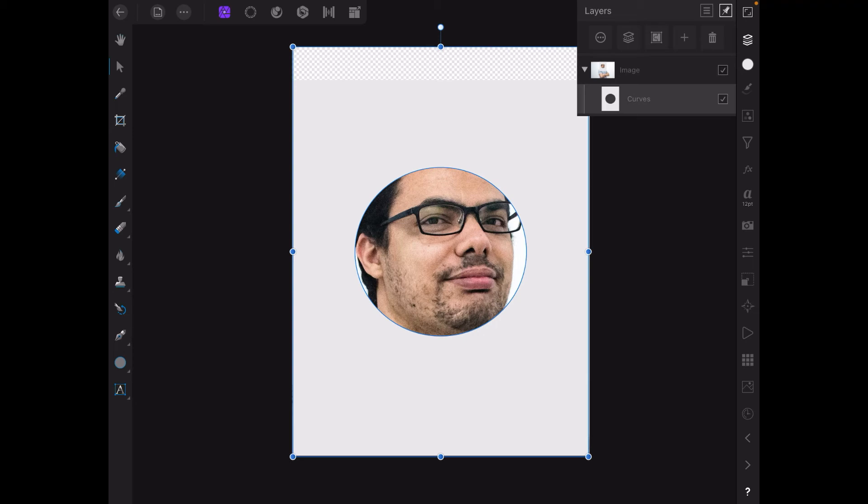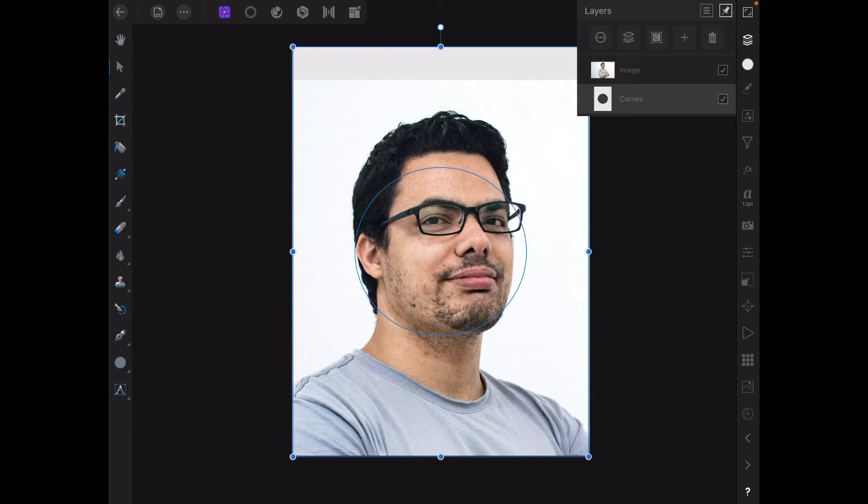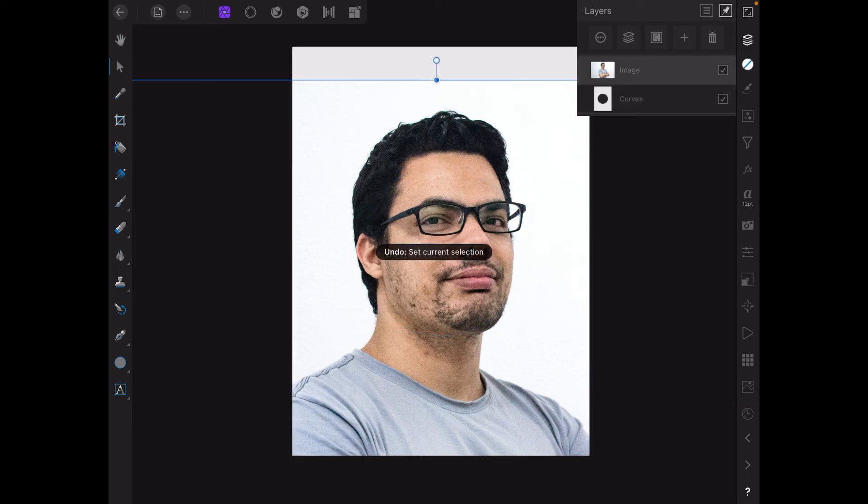But we've got a blank patch at the top there. Why is that? So let's step back here a little bit. That's because we moved the image down.